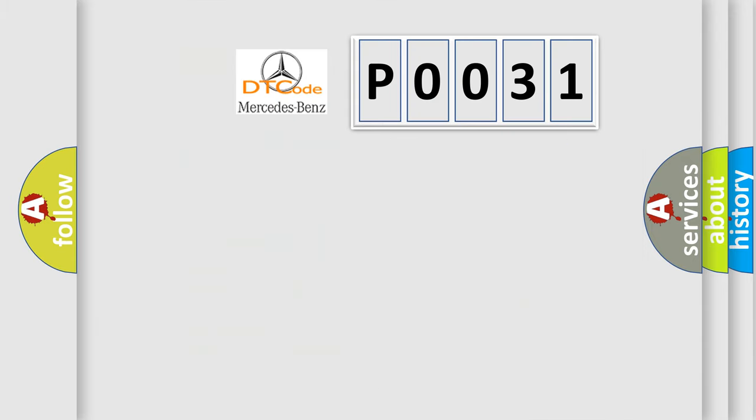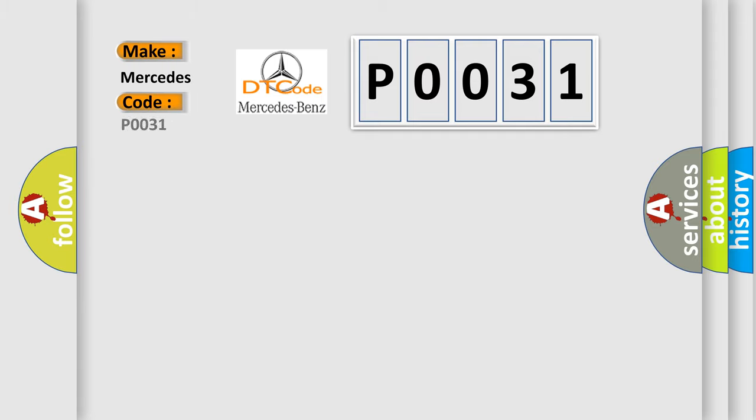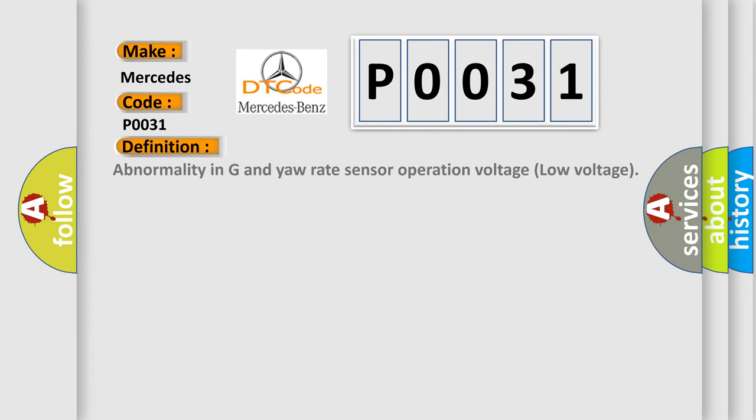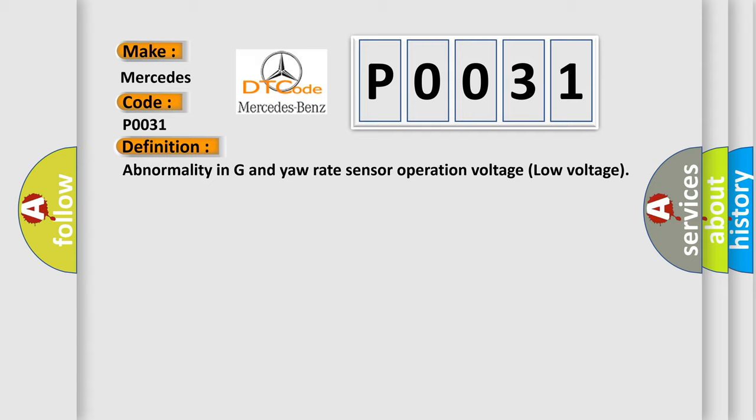So, what does the Diagnostic Trouble Code P0031 interpret specifically for Mercedes car manufacturers? The basic definition is: Abnormality in G and Yaw Rate Sensor Operation Voltage Low Voltage.